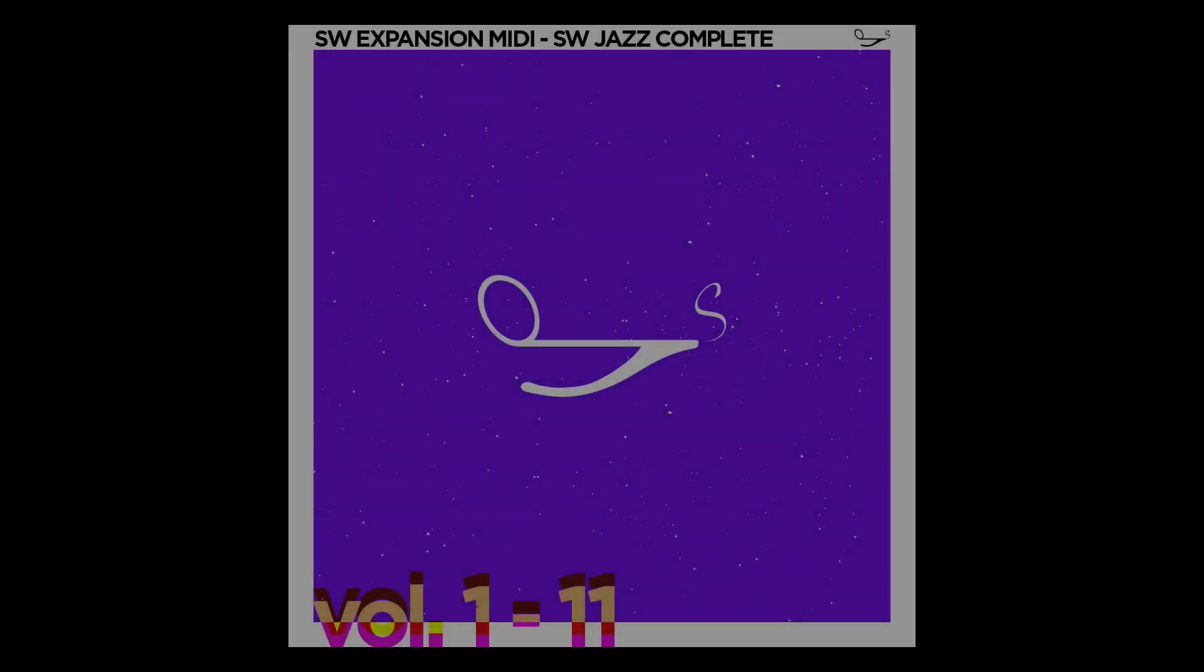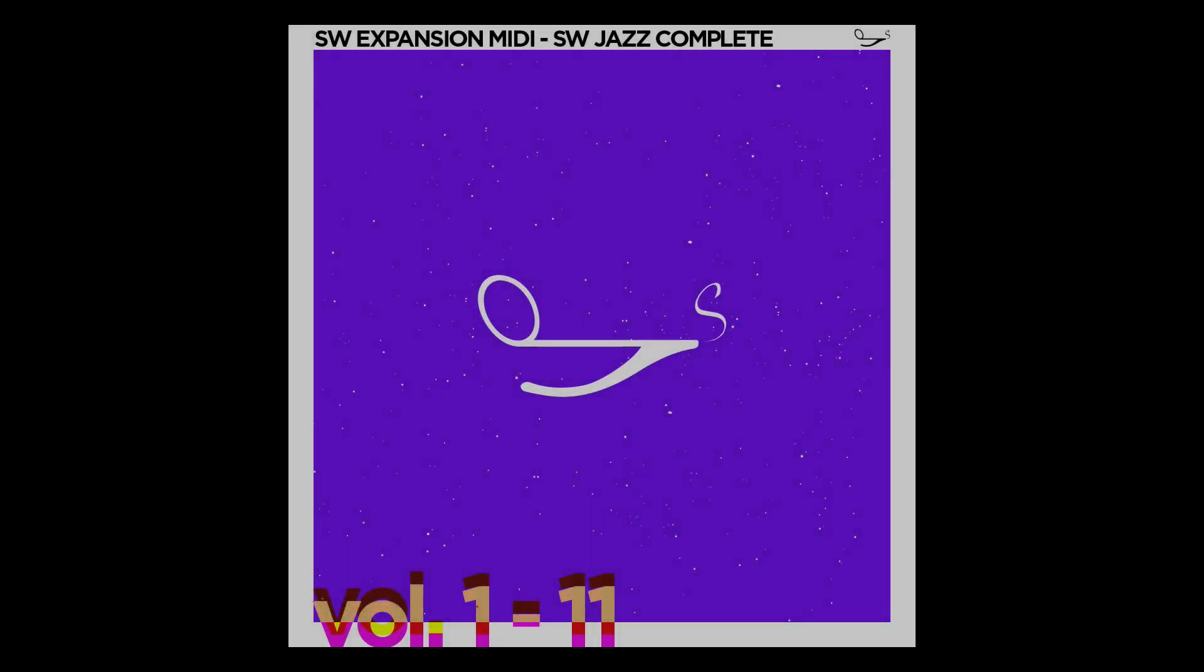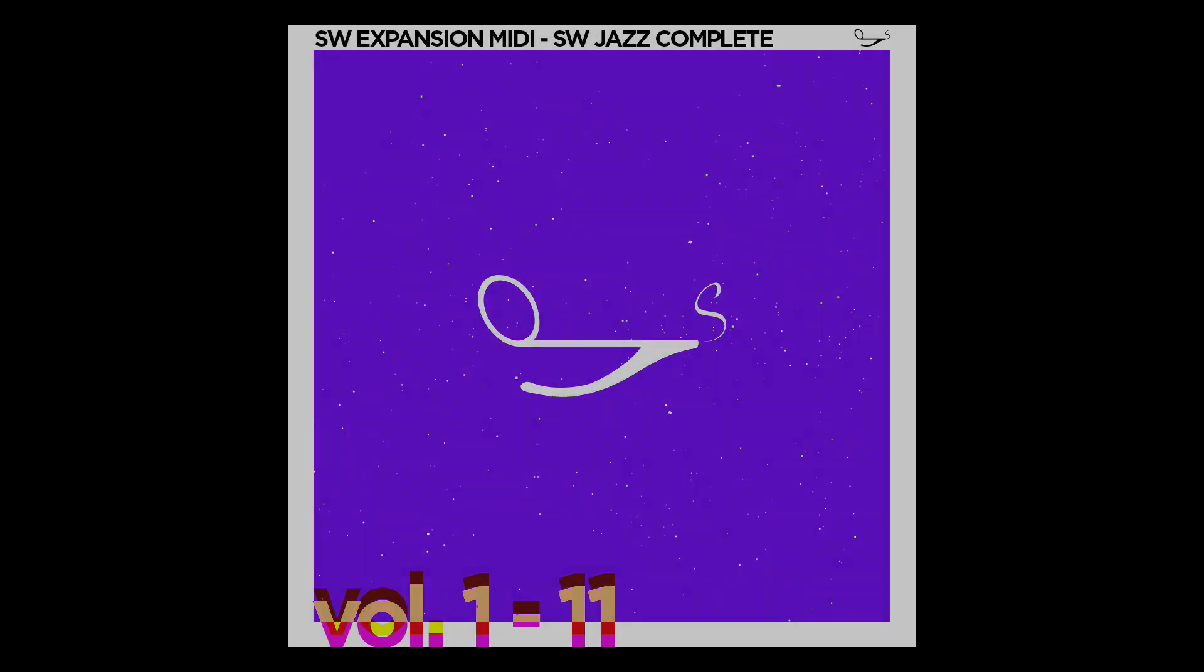Hi, Brandon here from Songwish, and we're introducing a new Remedy expansion MIDI pack. It's called SW Jazz Complete, organized in Volumes 1 to 11, and it's all the jazz chord progressions you'll ever need.